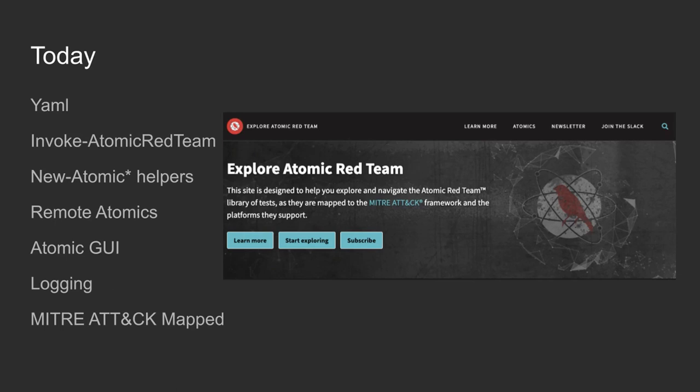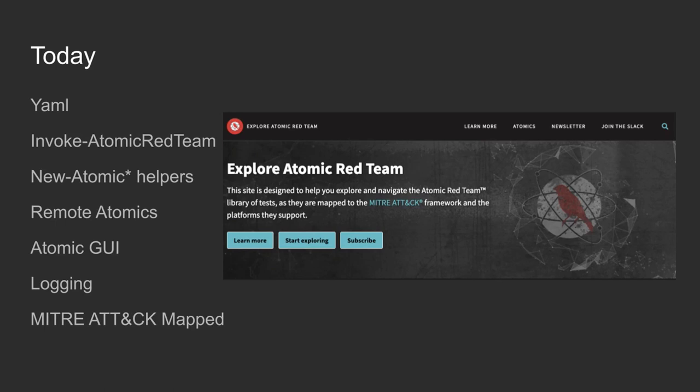Today we went from copy and paste markdown files to using YAML files. At RSA, Brian Beyer knocked out converting the entire project to YAML. Then we got what we use today, which is invoke atomic red team, a separate repo. That's our execution framework, a simple way in PowerShell to run across Windows, Mac and Linux.